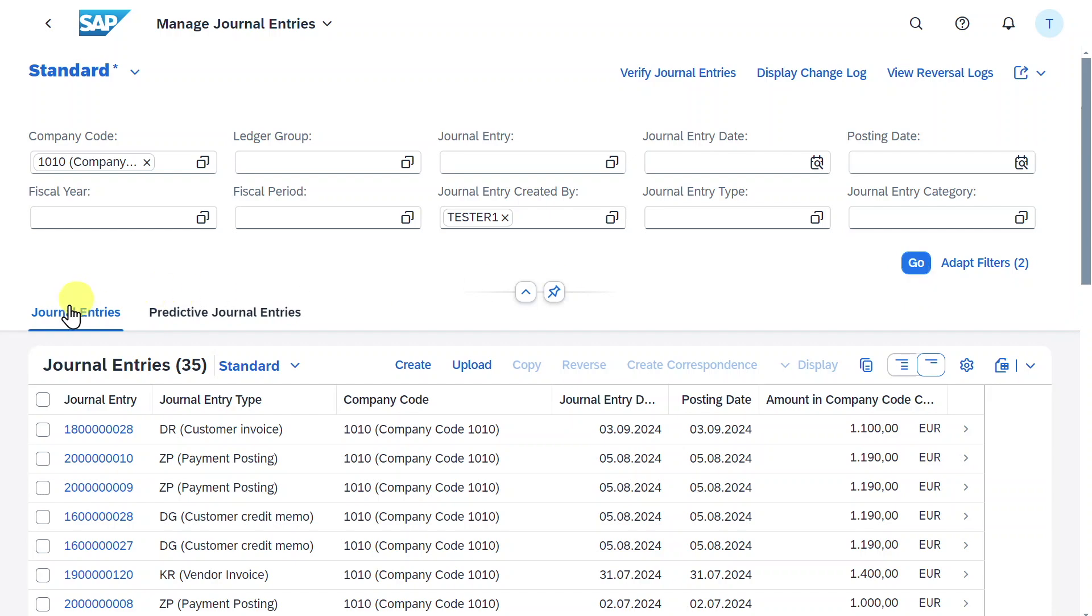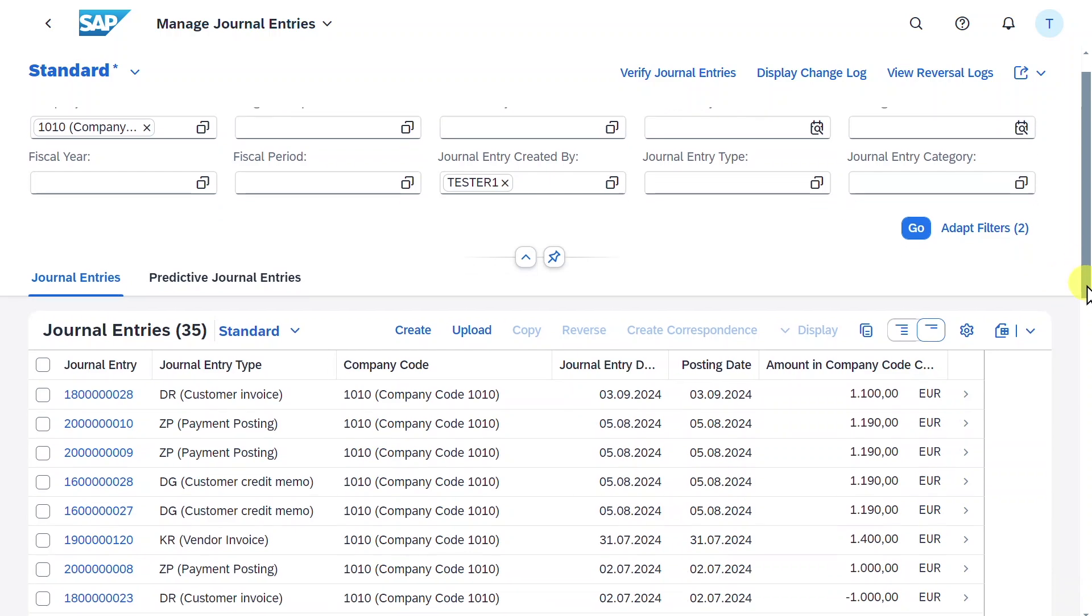Then you can see the journal entries are being displayed in this tab. Let me scroll down a bit.